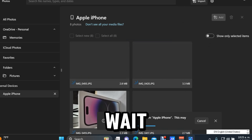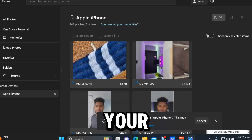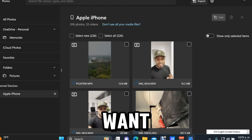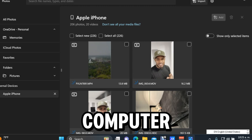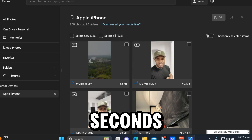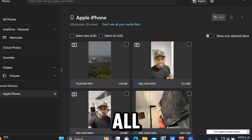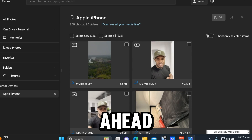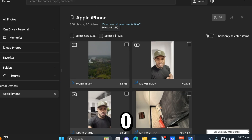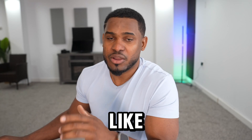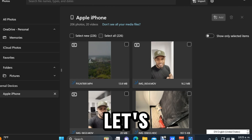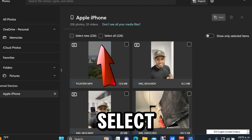Wait a few seconds — around five to ten seconds — until you see all your iPhone photos and videos that you want to transfer to your Windows computer. Once you see them, click on Select New or Select All. If you want to transfer everything, tap on Select All.